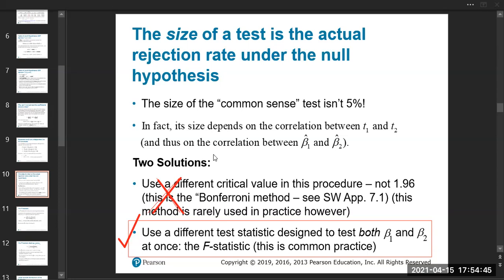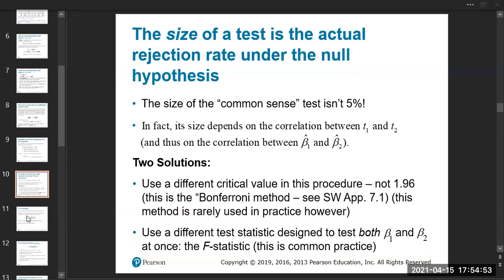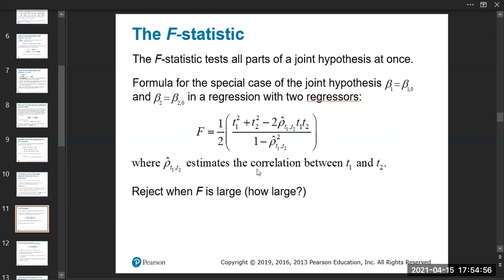We calculate a score called the F-statistic, which is very similar to the t-statistic. It's a value we calculate and then use to find the p-value. The F-statistic tests parts of a joint hypothesis.